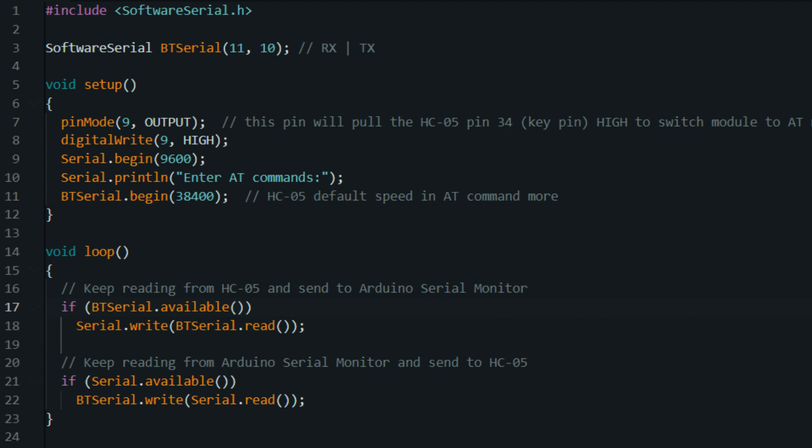Else if incoming_value == '0', this line checks if the received character is 0. If it is, it means that you want to turn the LED off. digitalWrite(13, LOW). If '0' is received, this line sets pin 13 to low, which turns the LED off.